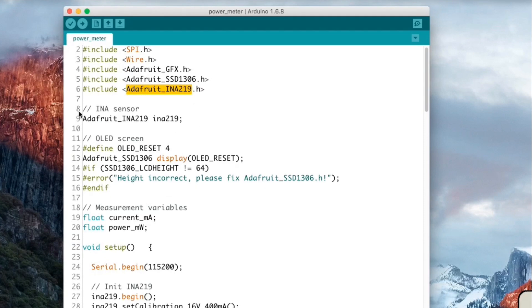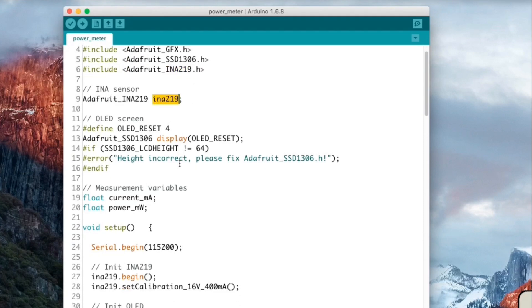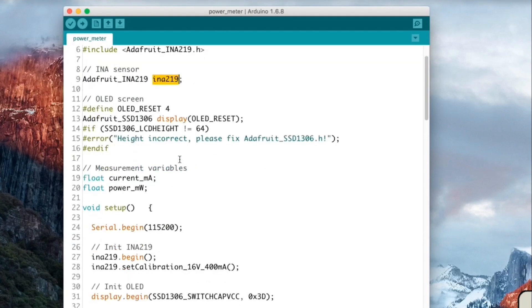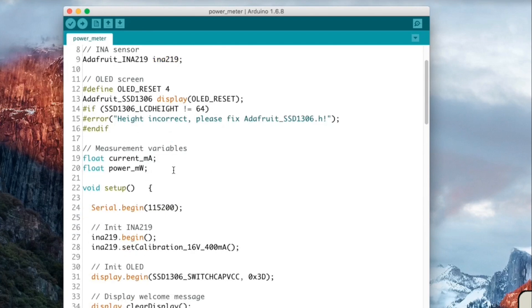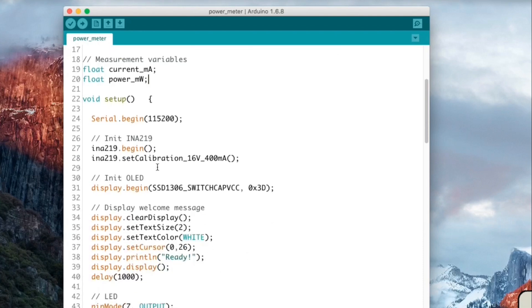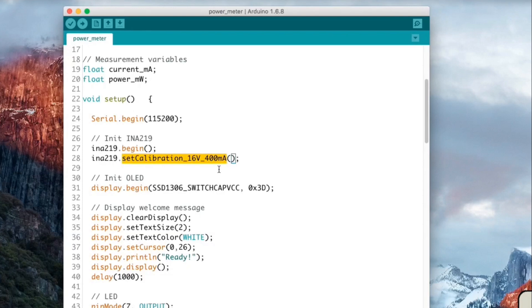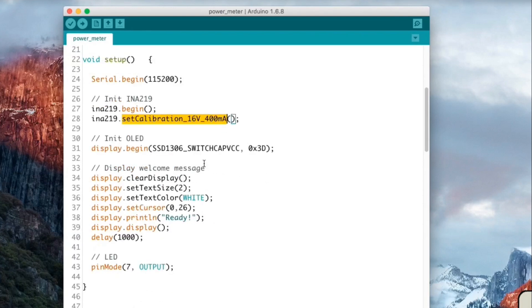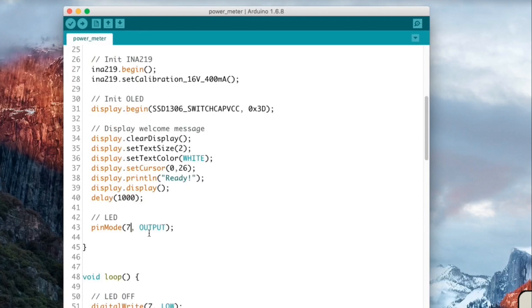And so now we create an instance for the DC current sensor also for the OLED screen. We define some variables here which are for the current, the power inside the LED. Then we initialize first the current sensor and we set the best resolution for the current because we want to measure small currents here. Then we initialize the OLED screen. We just do the init part and then we just print a little ready message here. And we also put the LED pin as an output.